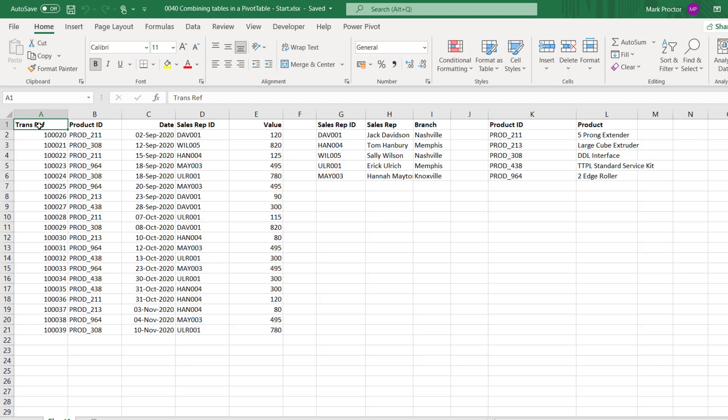When most people use pivot tables, they copy the source data into a worksheet and then carry out lots of VLOOKUPs to get the categorization columns into the data set. Once they've done that, the analysis can then start. But we don't need to do all those VLOOKUPs anymore.